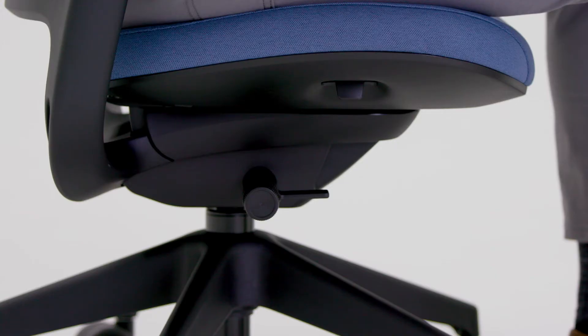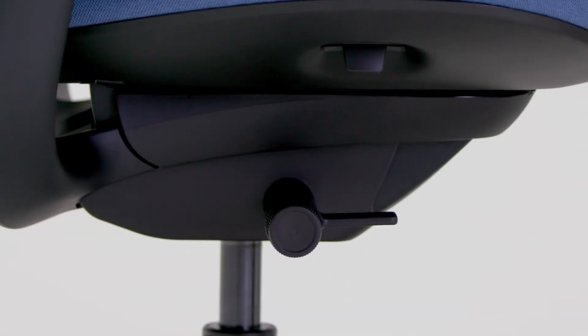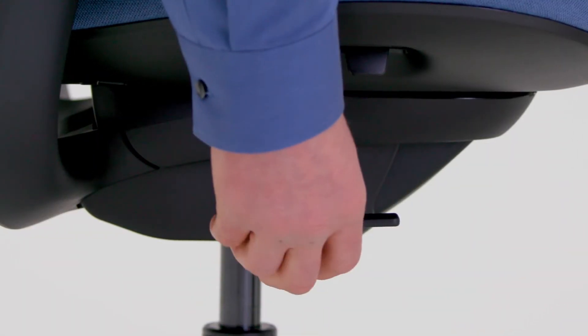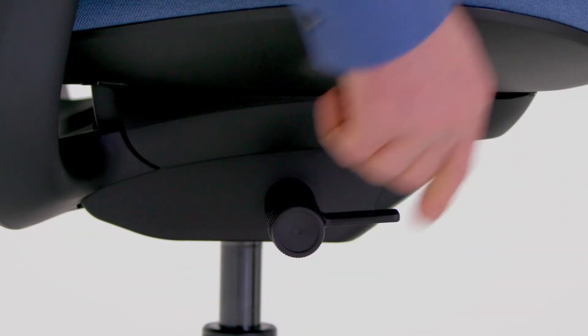Your chair has one simple control to adjust both the back tension and back recline. As you turn the comfort dial, it will click at each setting.